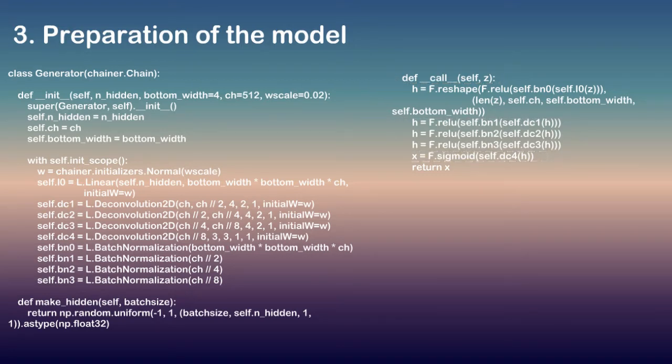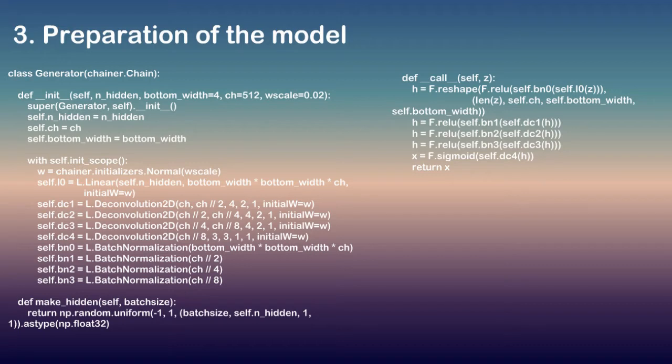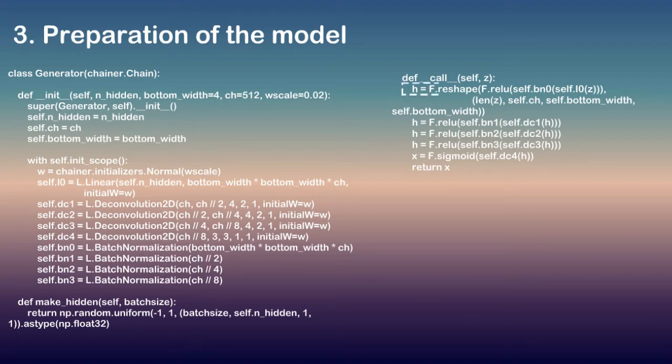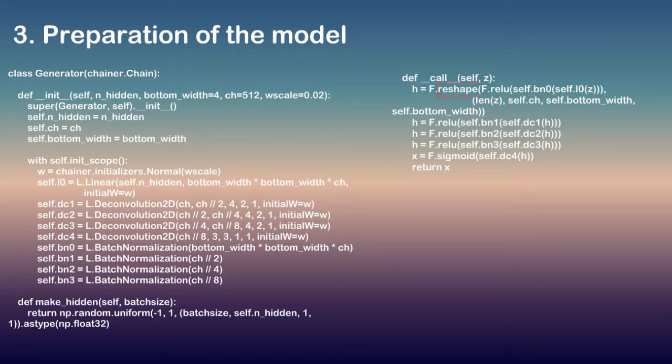Because the first argument of L.Deconvolution is the channel size of input and the second is the channel size of output, we can find that each layer has the channel size. When we construct generator with ch equals 1024, the network is same with the image above. When we concatenate a fully connected layer's output and a convolutional layer's input, as we can see the first line of __call__, the output and input have to be concatenated with reshaping by reshape.